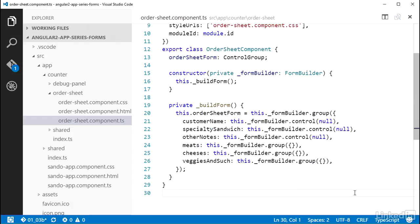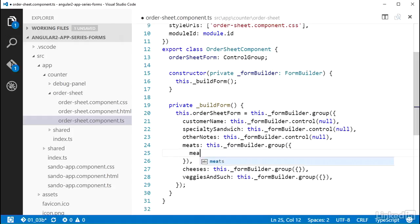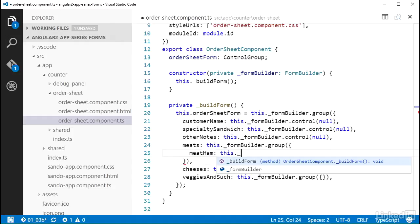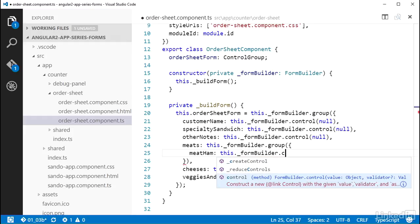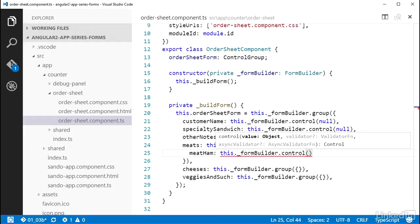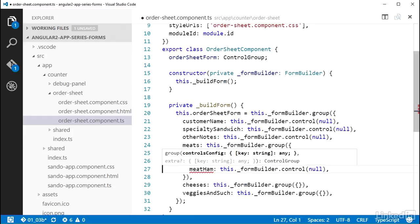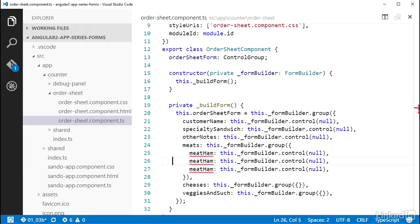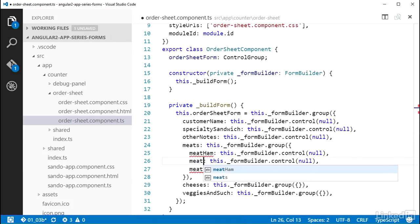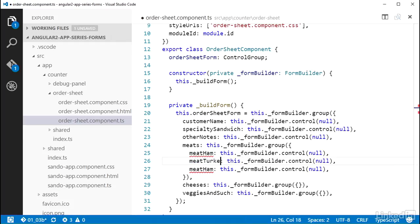Now I can add controls for the checkboxes in each of these control groups. So in the meats group, I'll add a property named meat ham and set that to a call to form builder control, passing it null for the default value. And I can do the same thing two more times, changing the property names to meat turkey and meat roast beef.